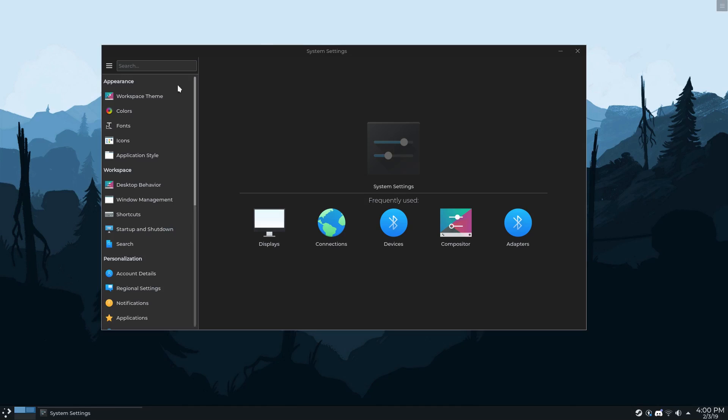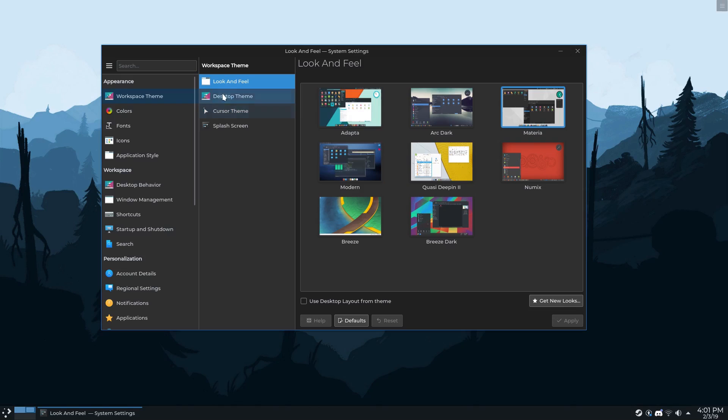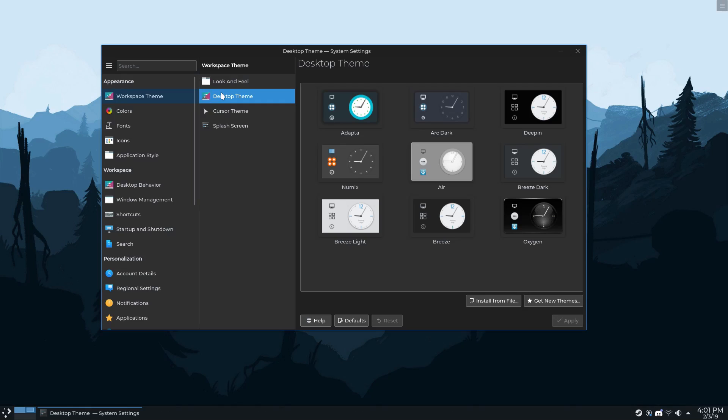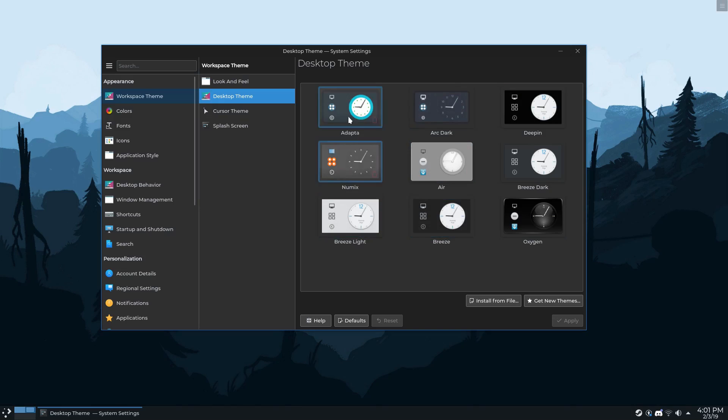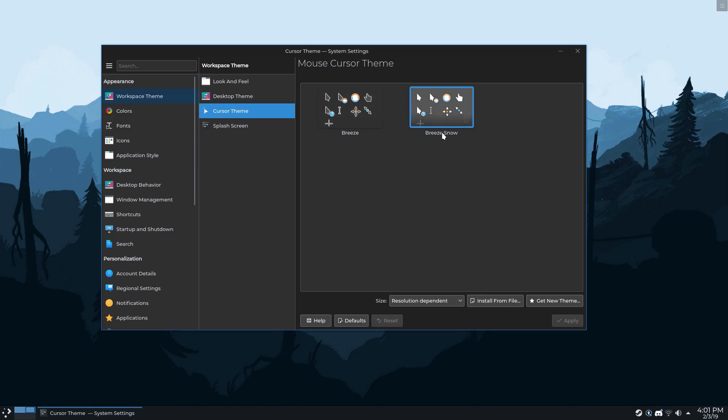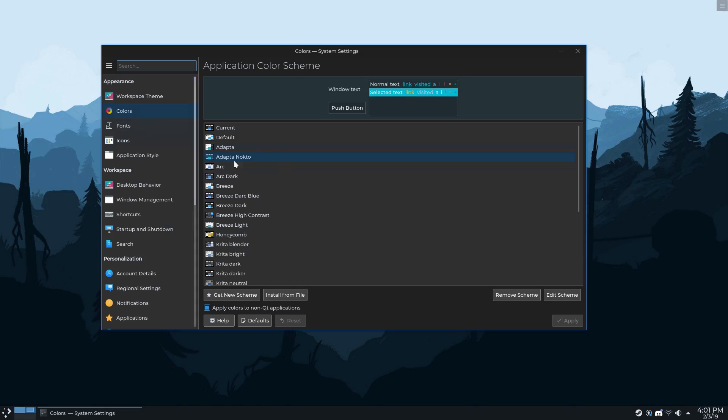So you can change pretty much every aspect about the theme and style of the desktop in settings under Appearance. The base theme I'm using is Materia, and by the way, you can get all of these themes and color schemes and stuff directly from the settings under that button called Get New Looks. But I'm not using the entire Materia theme. As you can see under Desktop Theme, I'm actually not using any of these. I found that all of these themes were good in some ways, but they didn't fit exactly what I was going for. For example, the cursor theme, the vast majority of these themes use the Breeze cursor theme, which is dark, and it seems weird to have a dark cursor on a dark background.